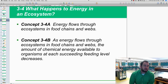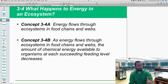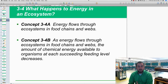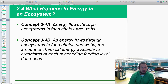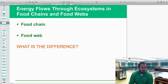Hey scholars, welcome back to Chapter 3. This time we're talking about Chapter 3.4 — what happens to energy in an ecosystem. Specifically, where does the energy go, how does it flow, and how is it transferred from organism to organism? That's what we'll look at.